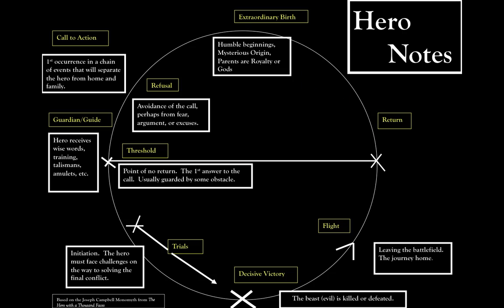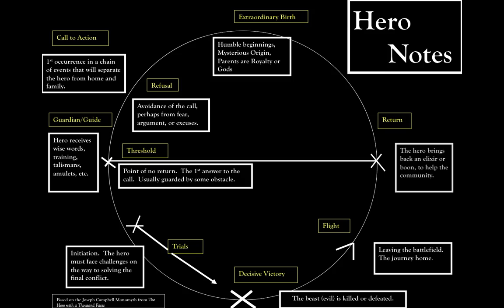Once the hero returns, they usually bring back something in the form of benefit to the community. Either the people have been freed, there's something that will heal some kind of sickness, or the hero has achieved the wealth or riches that were sought after.